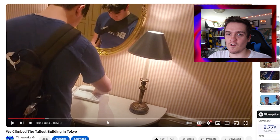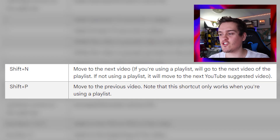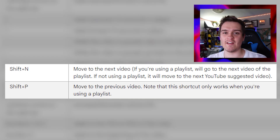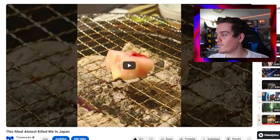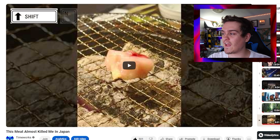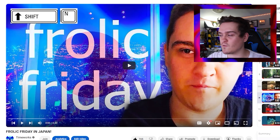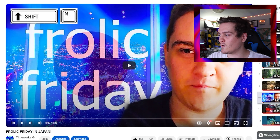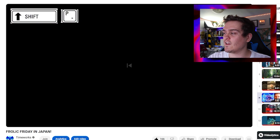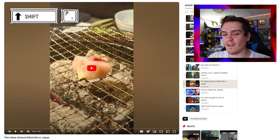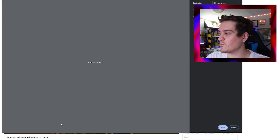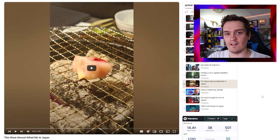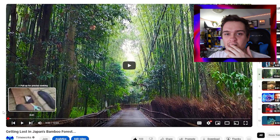The last two are Shift+N and Shift+P, which move to the next or previous video in a playlist. Going to a playlist, pressing Shift+N will advance to the next video. Pressing Shift+P should go back to the previous one — just be careful not to accidentally press Ctrl+P, which opens the print dialog.